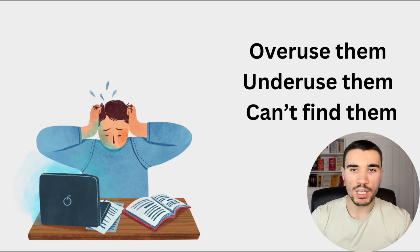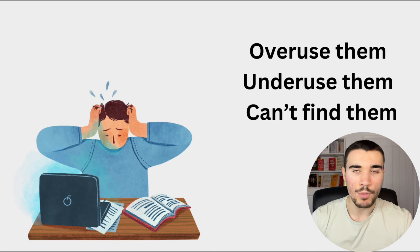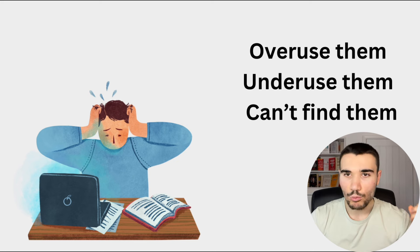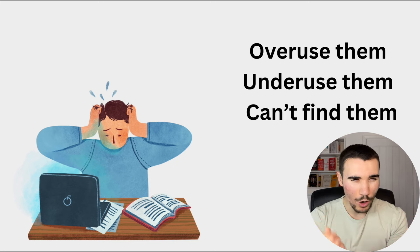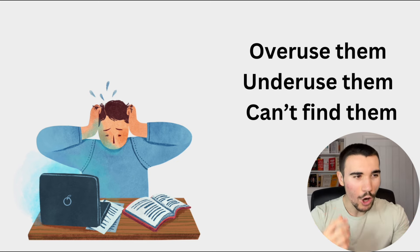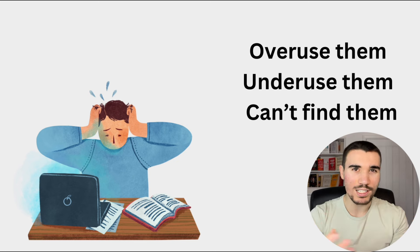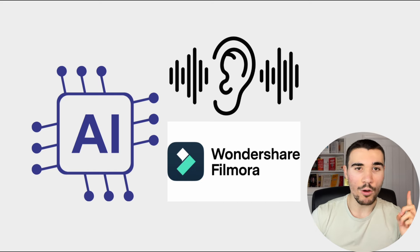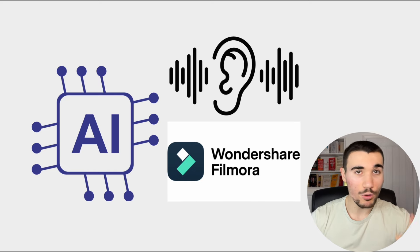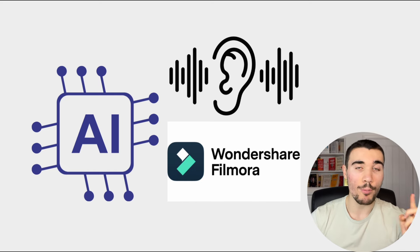People seem to understand the visual part a lot, but not the sound effect part enough. Especially when it comes to sound effects, people go into three main issues. Number one, they overuse them. You don't want to just flood your videos with sound effects because it takes away from the whole experience. Or they underuse them. Like I mentioned previously, people don't use them at all.